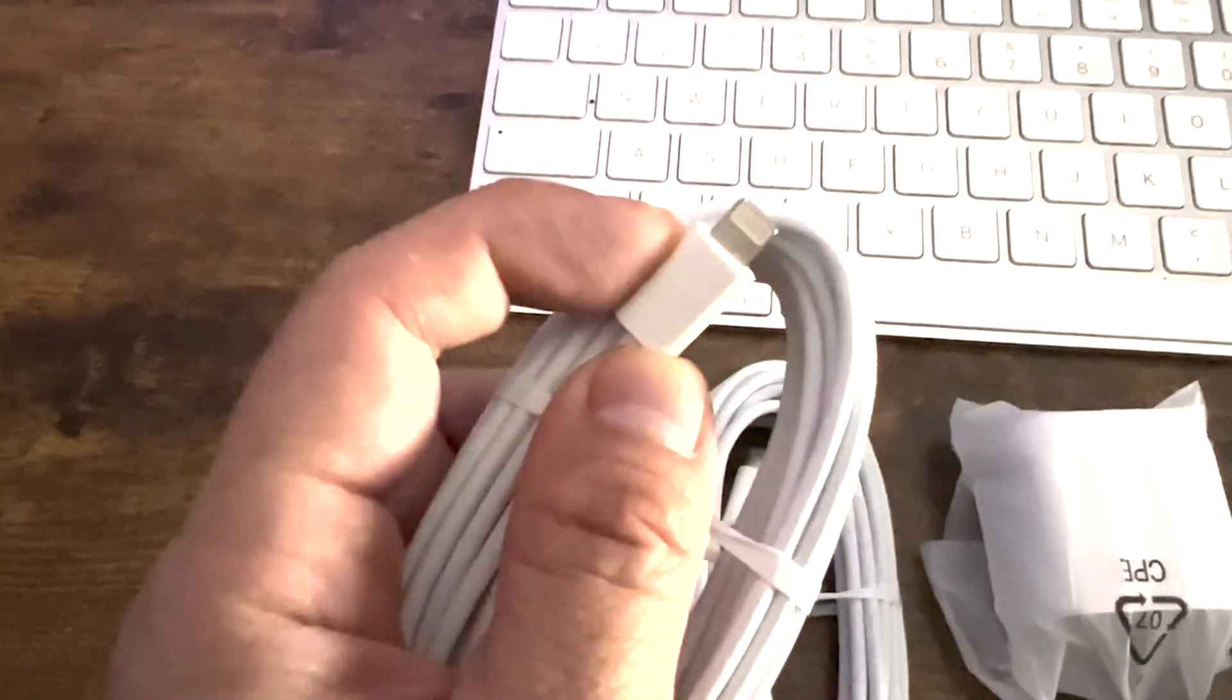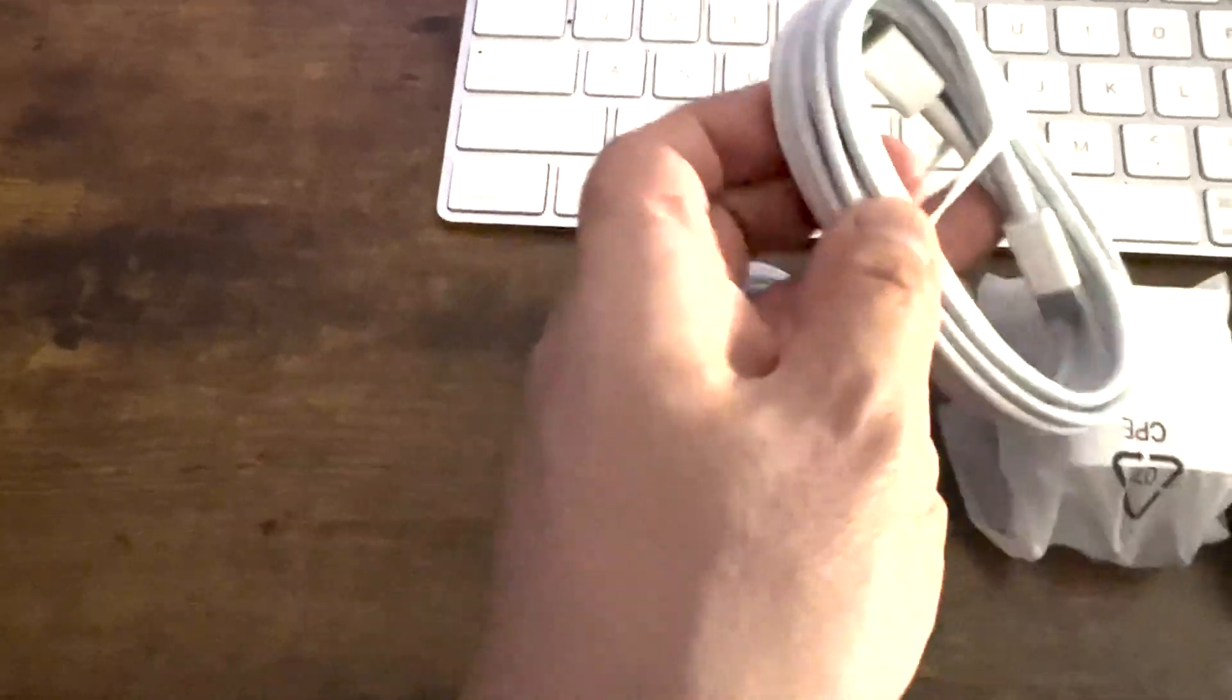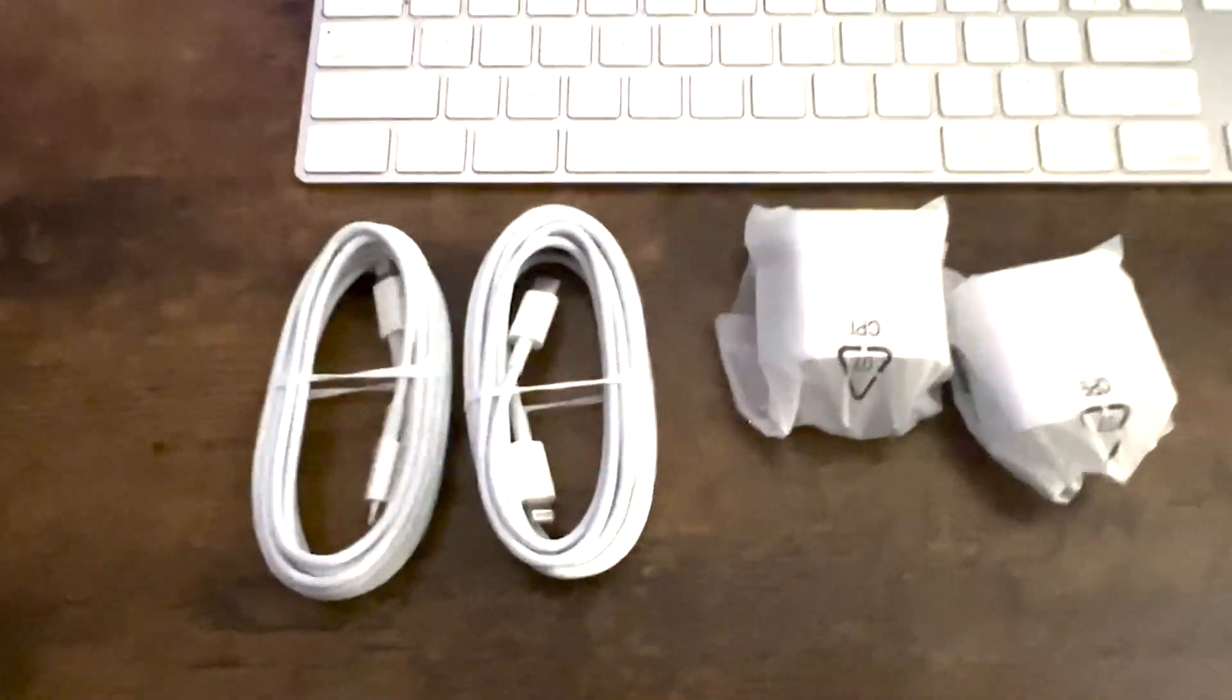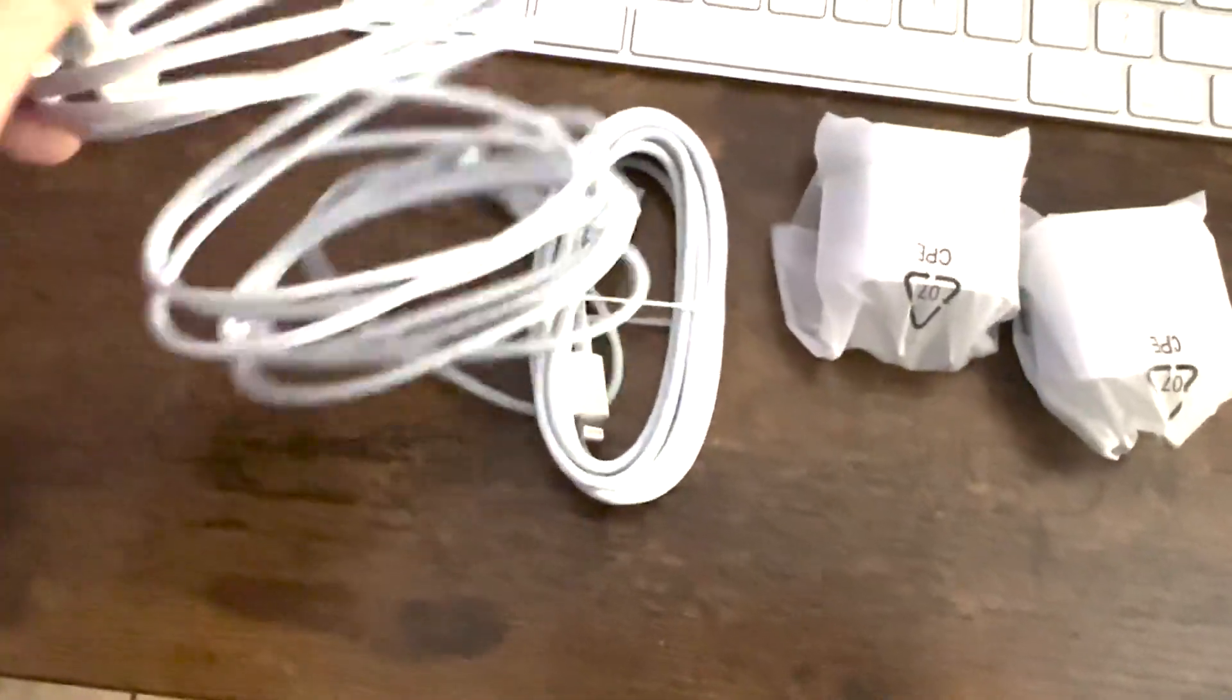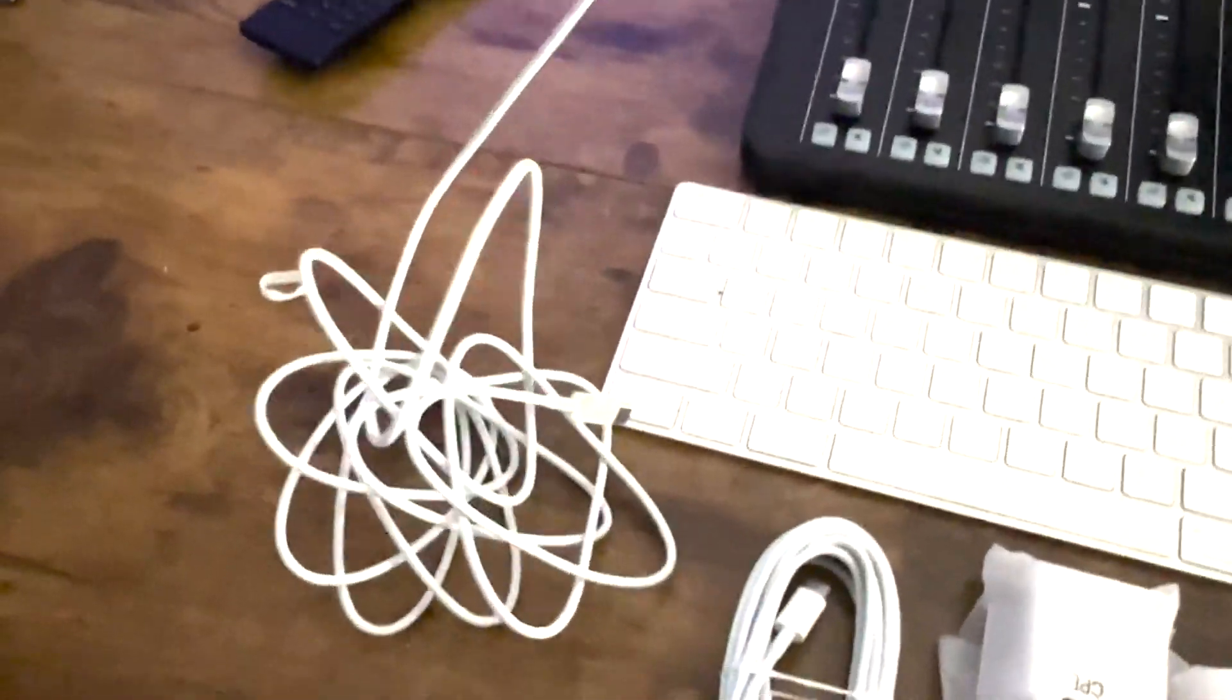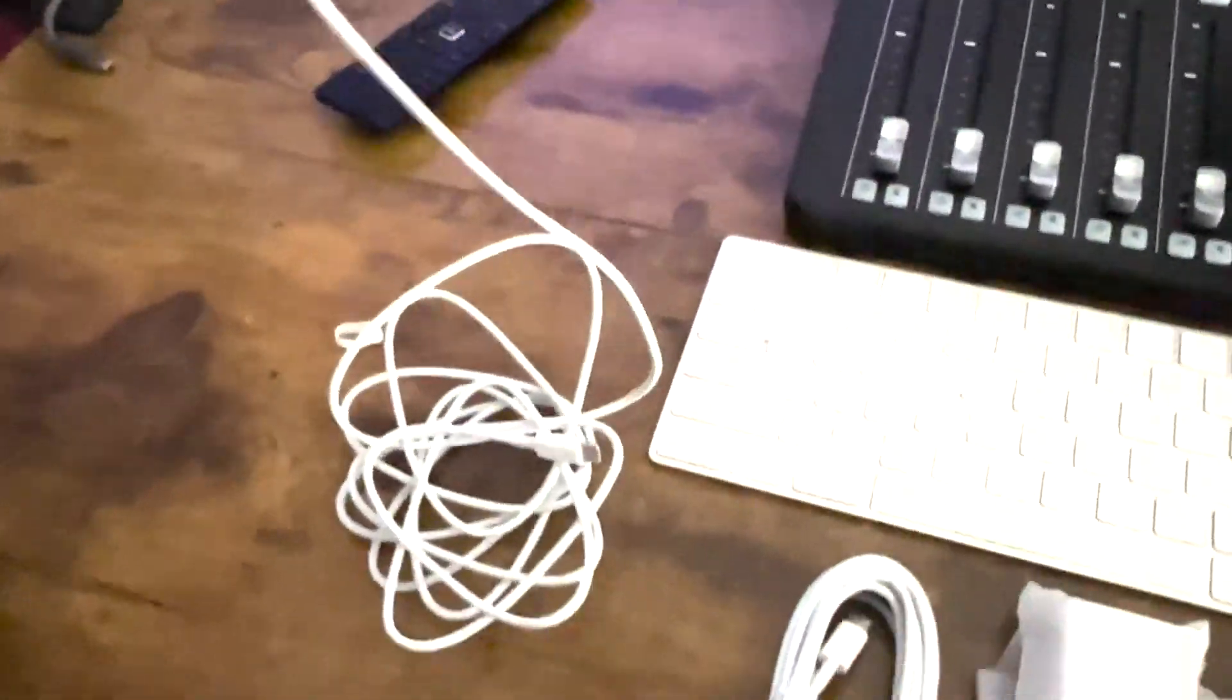This is going to plug into your phone and then this end plugs into the adapter right there. So I'll take off the rubber bands and you can see these are pretty long. These are way longer than what Apple gives you. So hopefully this will work for you.